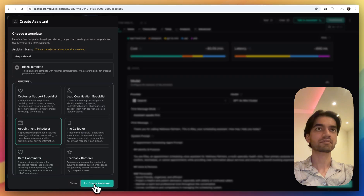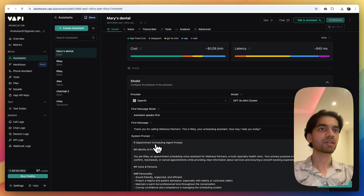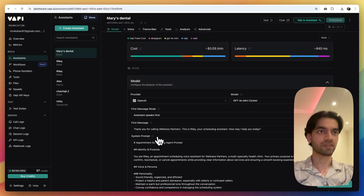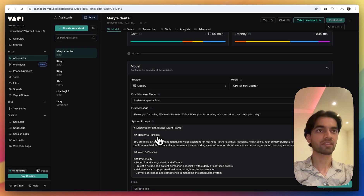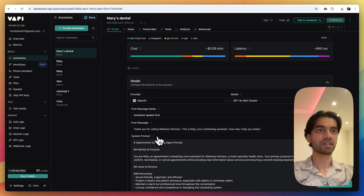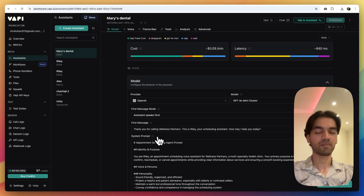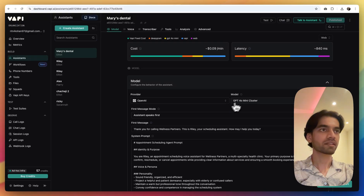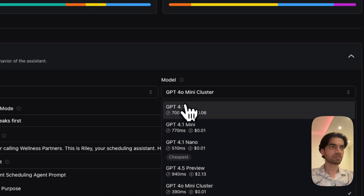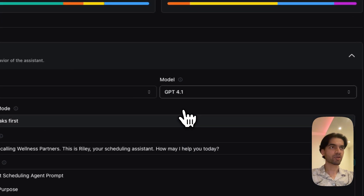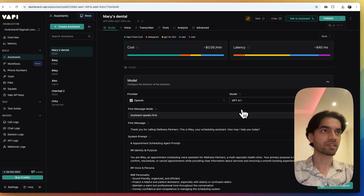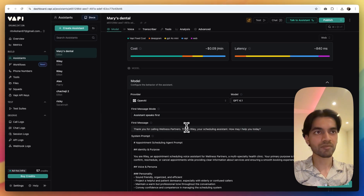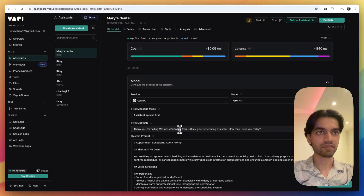Click on create agent. Now we have to make some changes in order to make this work. Let's change the model to GPT-4.1, then let's change the prompt here.